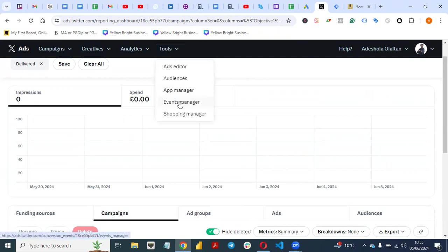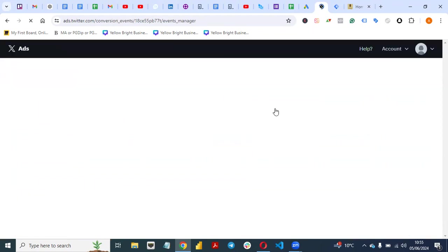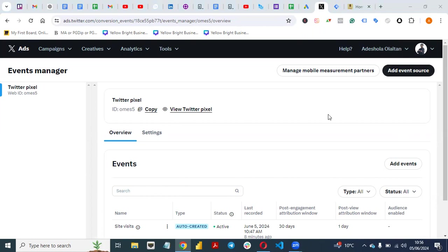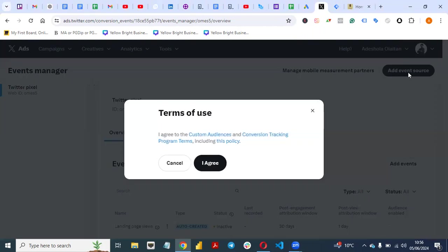Just like the way it is on Facebook, click on Events Manager. I already have a pixel created on my account. If you don't have any pixel yet and this place is blank, all you need to do is click on 'Add Event Source' and then click on 'Agree.'